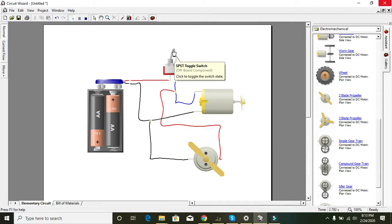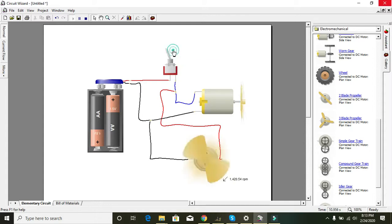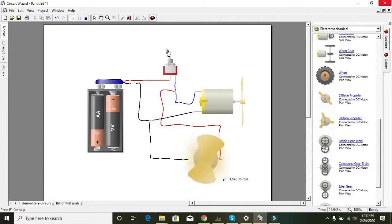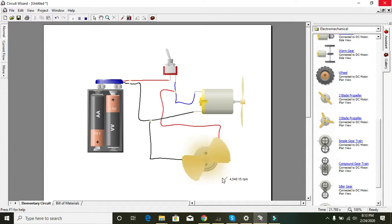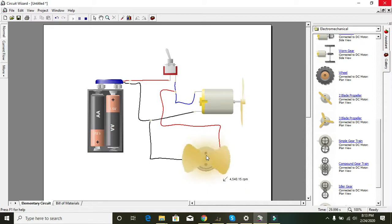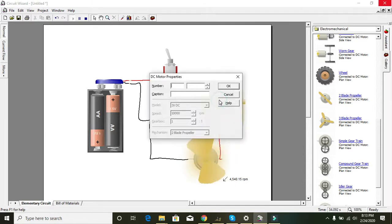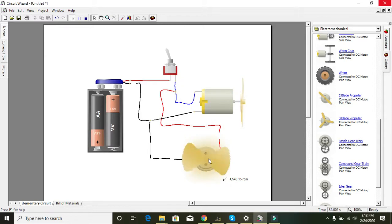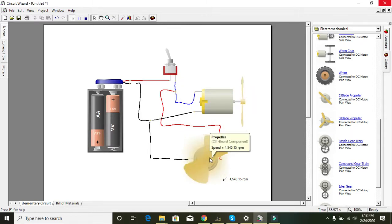We will run it, and as soon as we press this single-pole single-throw toggle switch, both the motors will run. Now you can see that both the motors are running fine. You can see their RPMs by placing the cursor on the motor blade or on any corner of the motor.